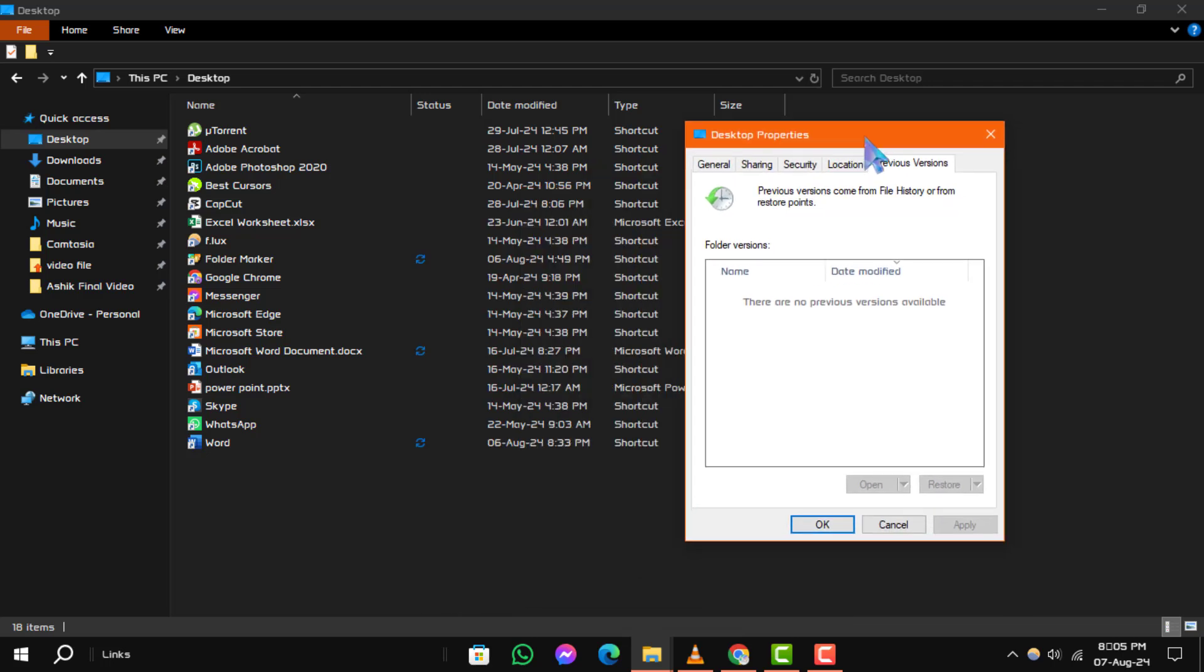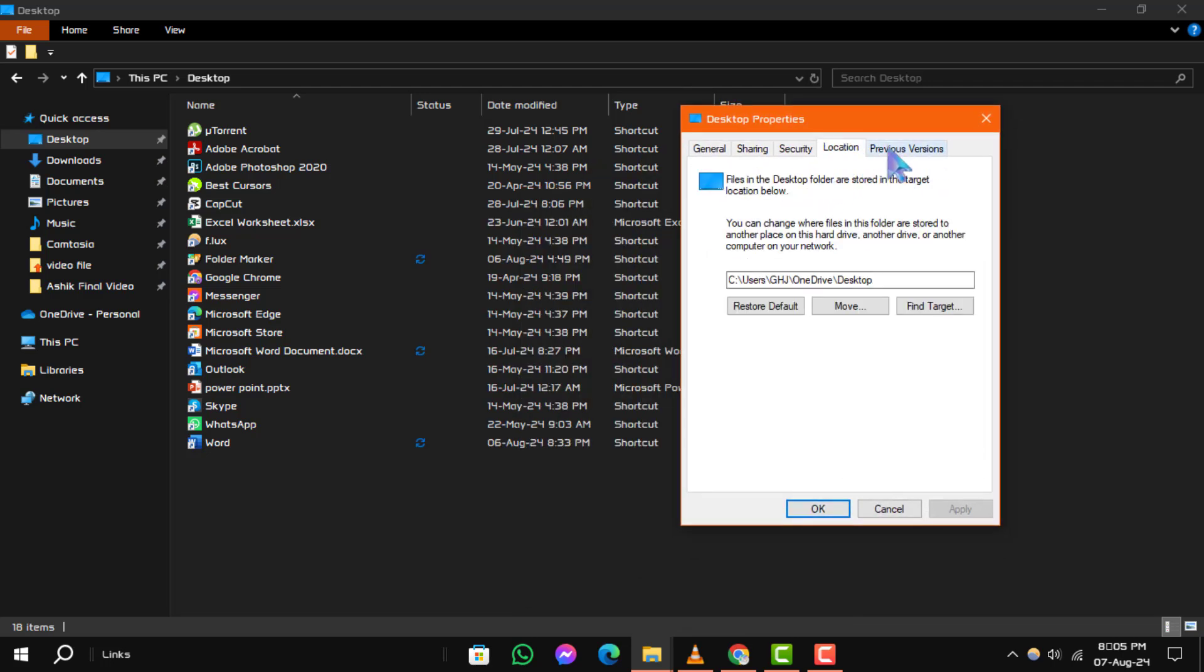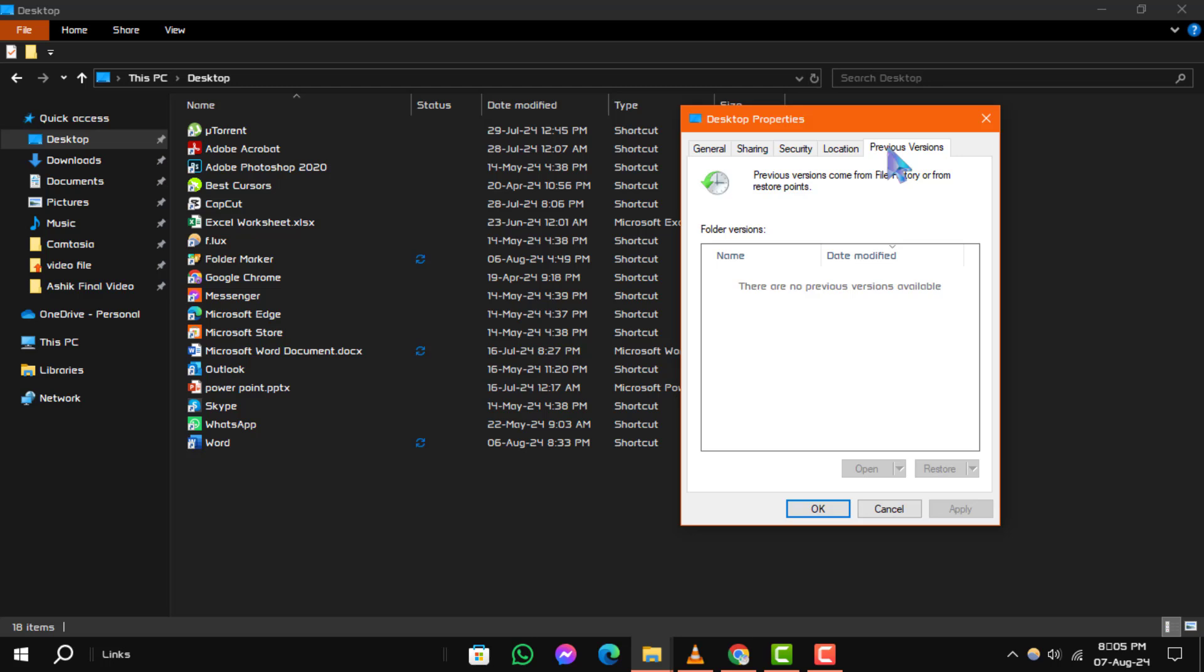Step 2. A list of previous versions of the desktop folder will appear. Choose a version that was saved before you lost your files and then click Restore. In this example, my desktop doesn't have any restore point, so I can't show you at the moment, but settings are the same.